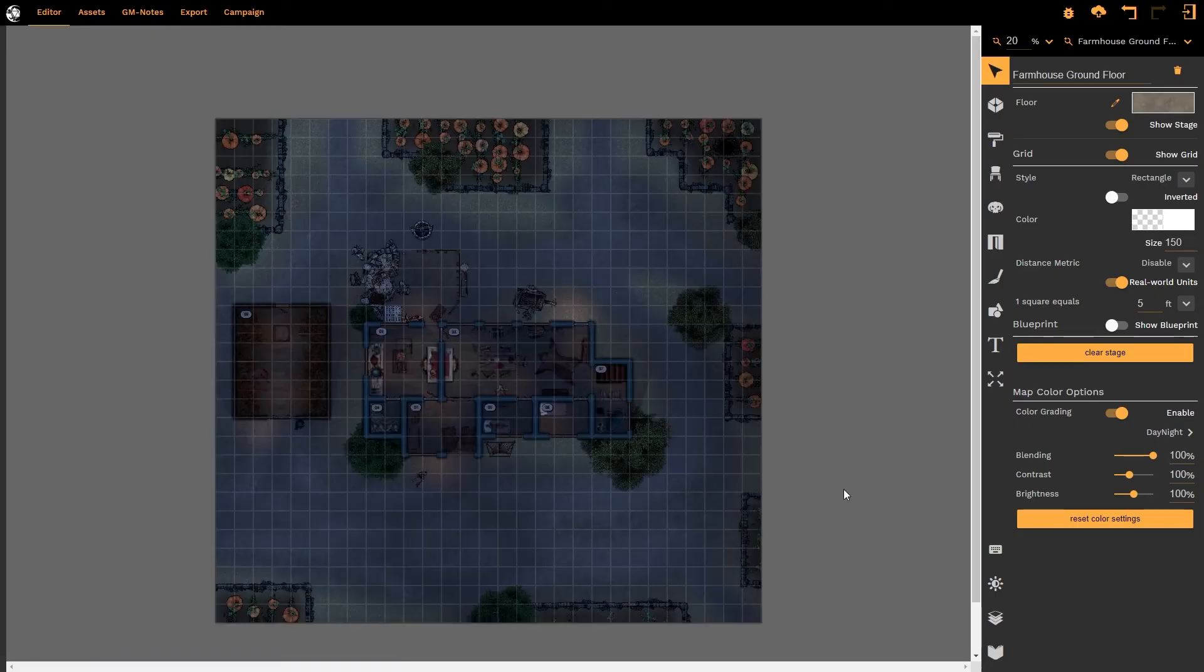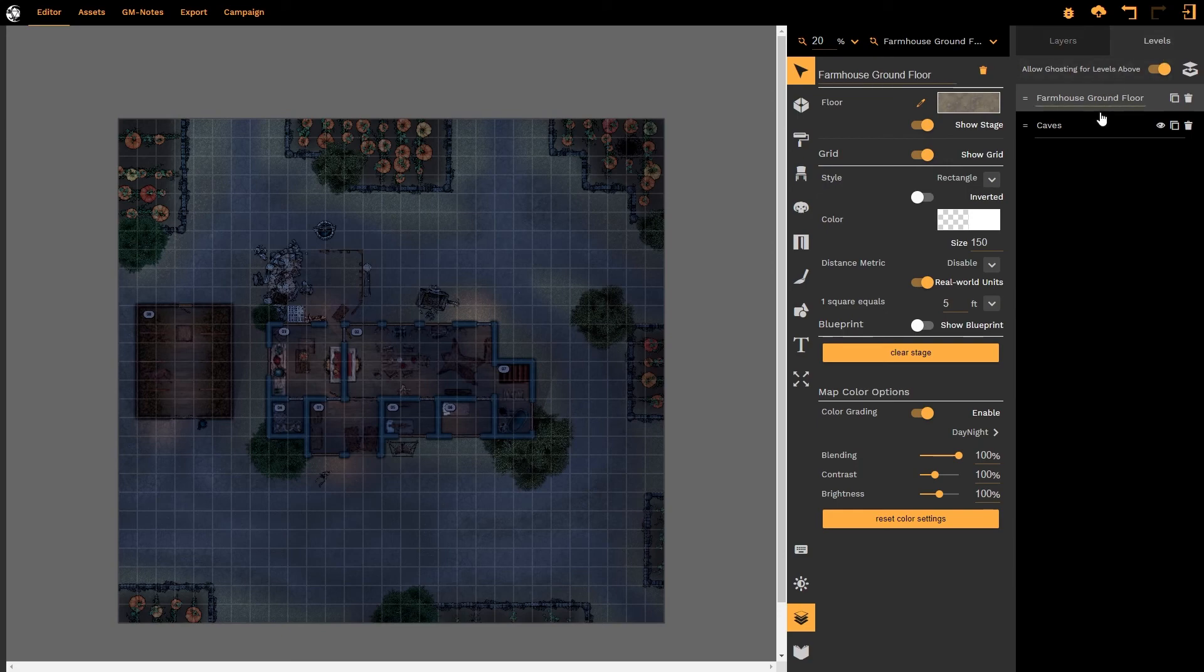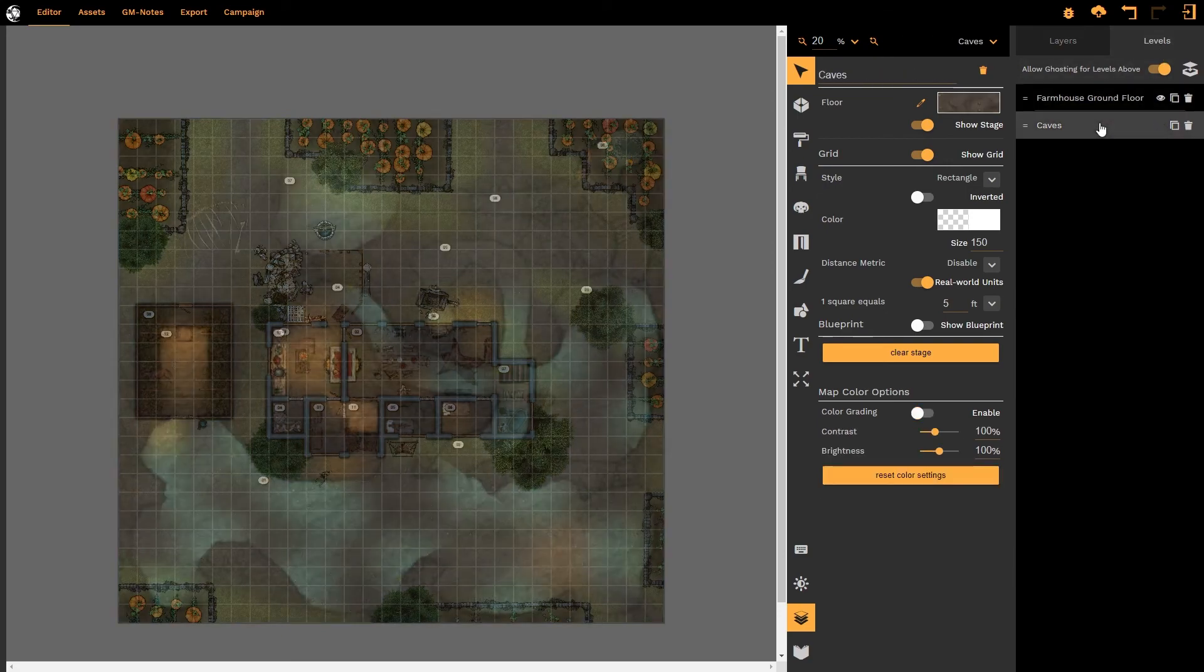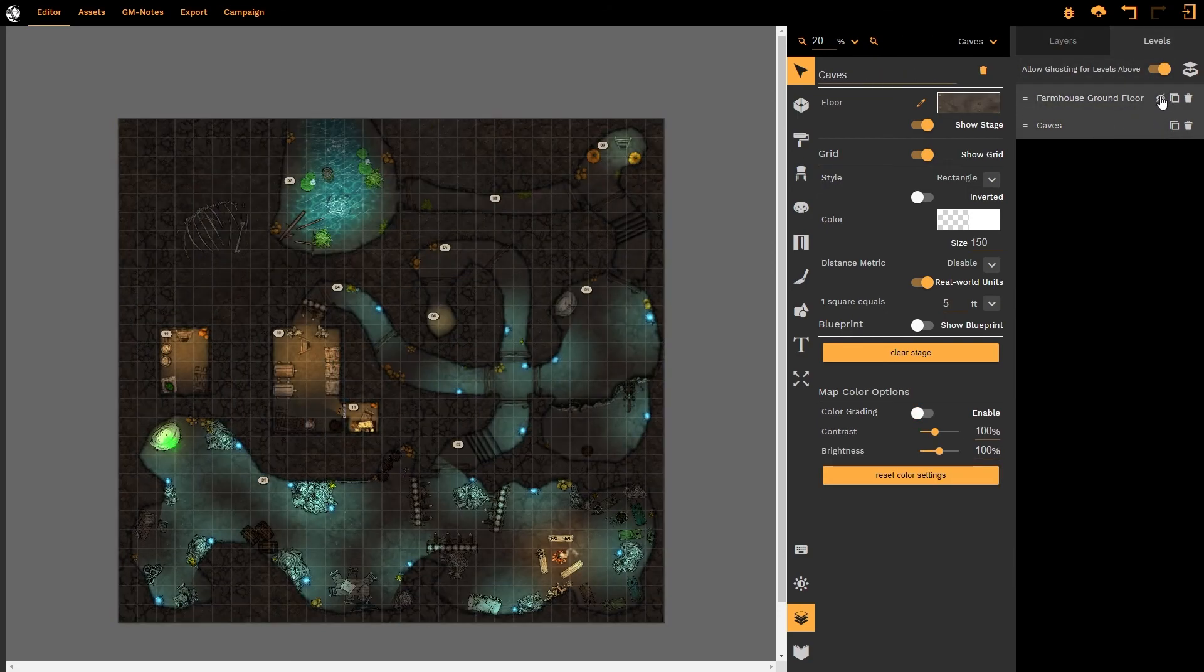Please note that if you have multiple levels within your canvas and I go to the levels tab where I have a level below, the color grade is not applied to the level below.